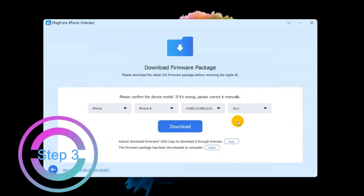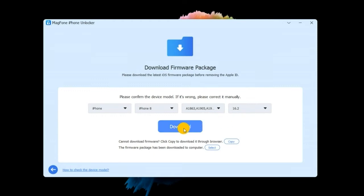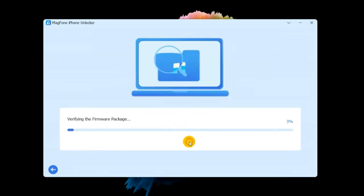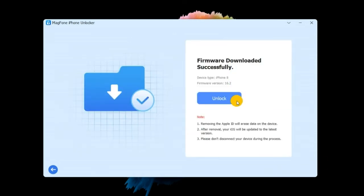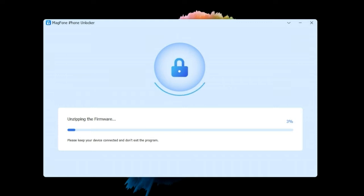Step 3. Check and confirm your device information. After that, click on Download button to get the matchable firmware. Magphone iPhone Unlocker will then start unlocking the Apple ID and remove it from your device.